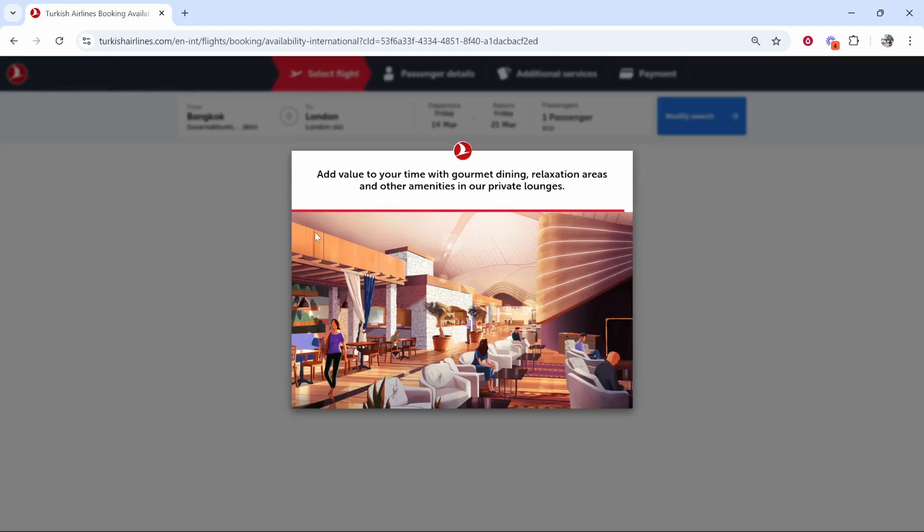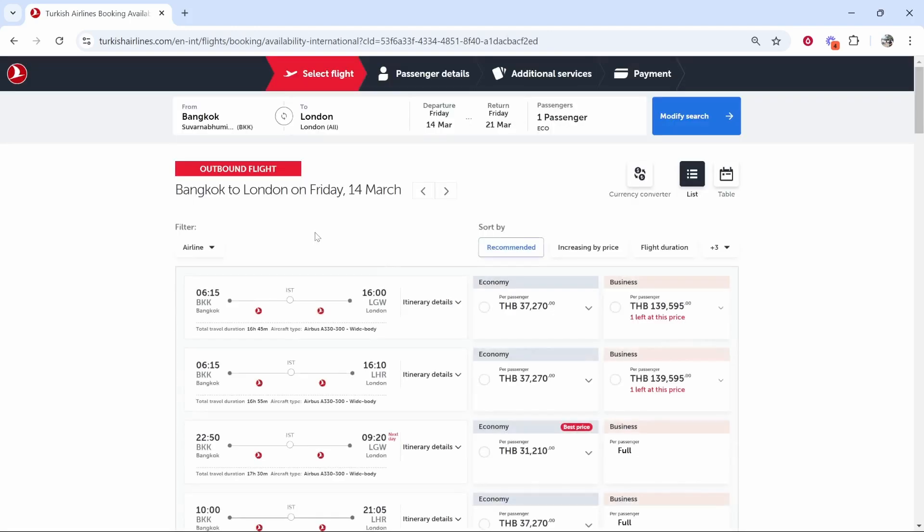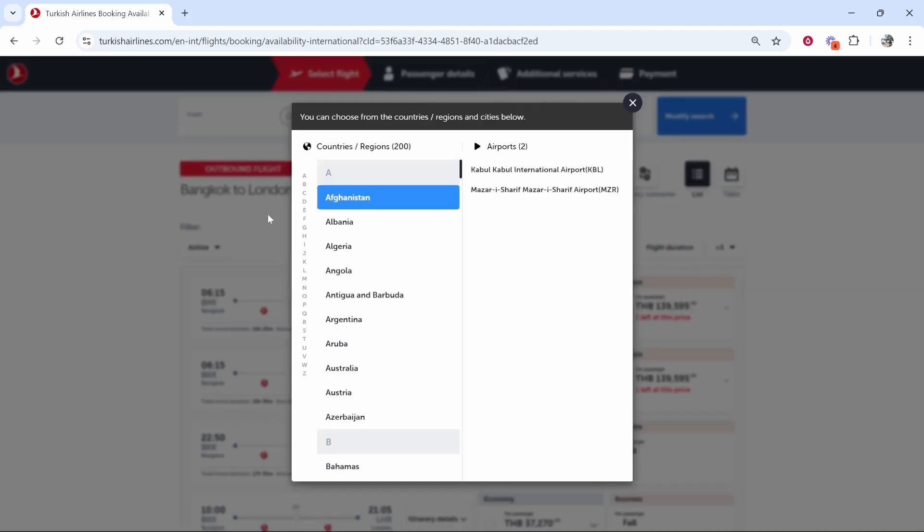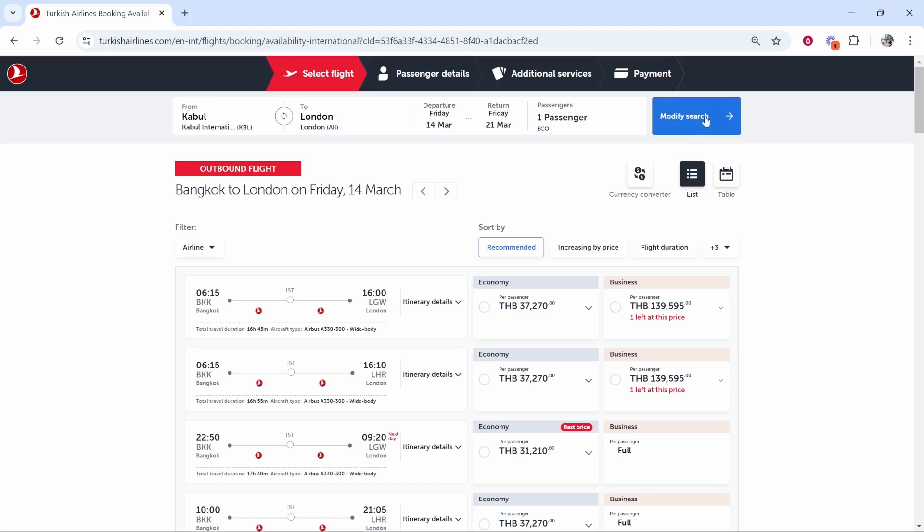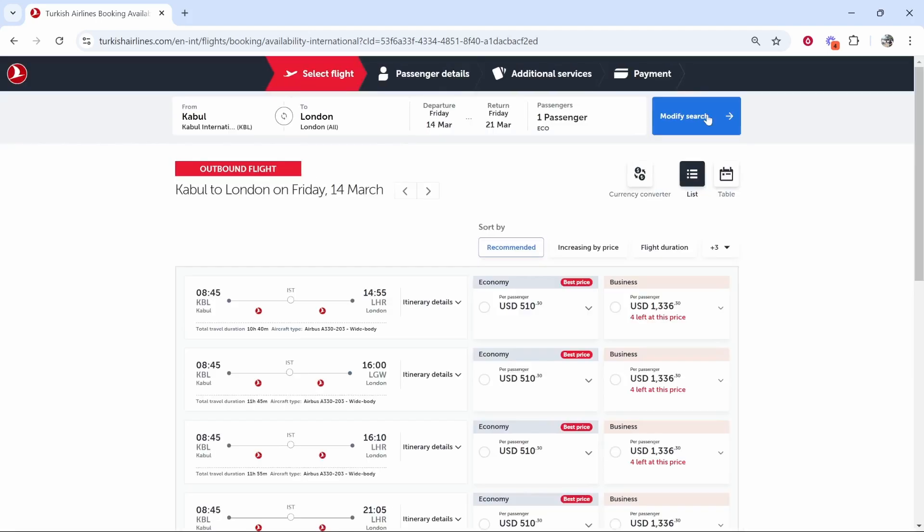Now once you do that you're going to see the currency perhaps in the country that you're flying from. So mine is showing in Thai Baht because I'm flying from Bangkok, but if we change to another destination it's going to show in another country and I believe it's based off the airport you're flying from. You can see now it's showing in USD.